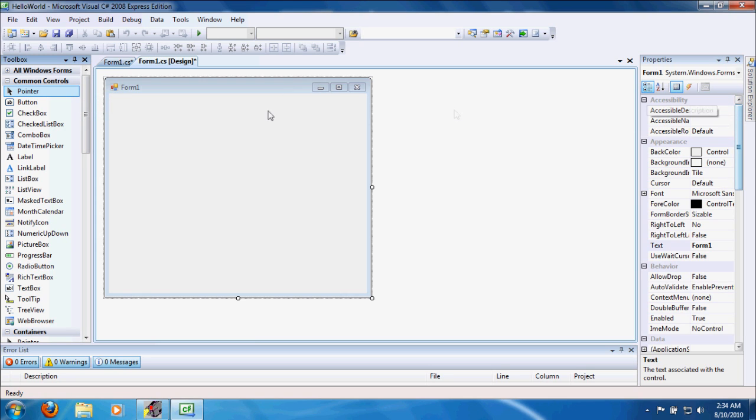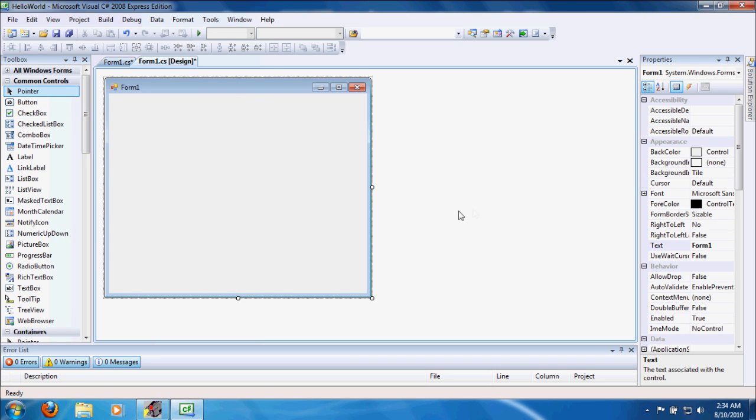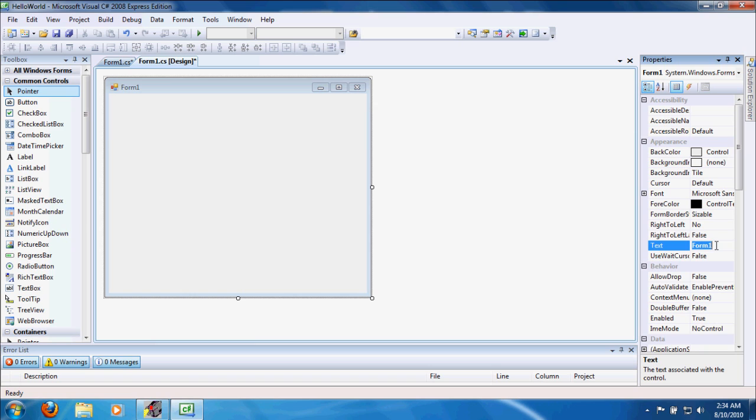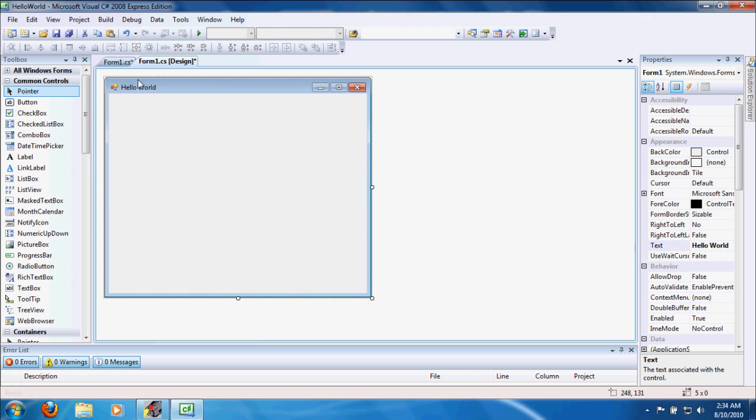Okay, so I'm in designer. The toolbox - we have our controls, which are objects we can add to our form so the user can interact with the software, and the software can interact with the user. Here we have properties of each control. Right now, it's showing the properties of the form, because that's all we have, and it's selected.